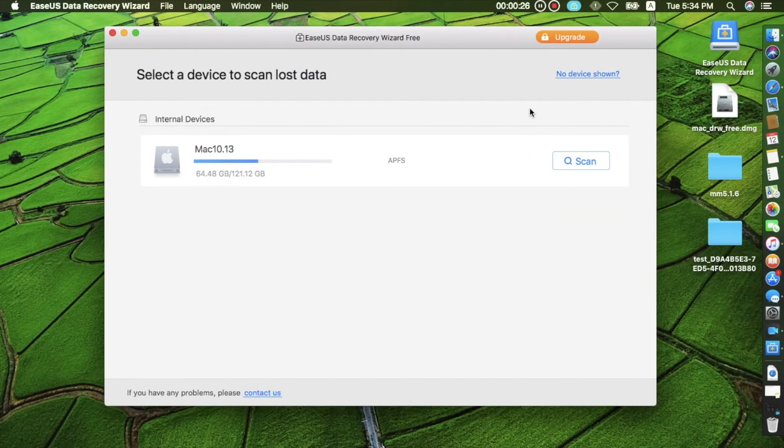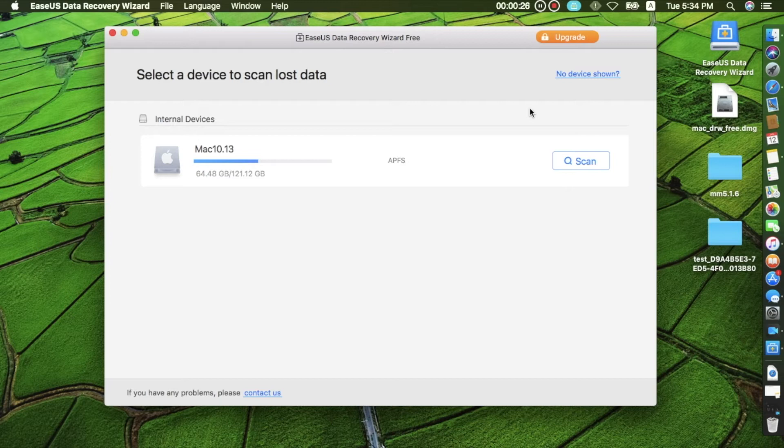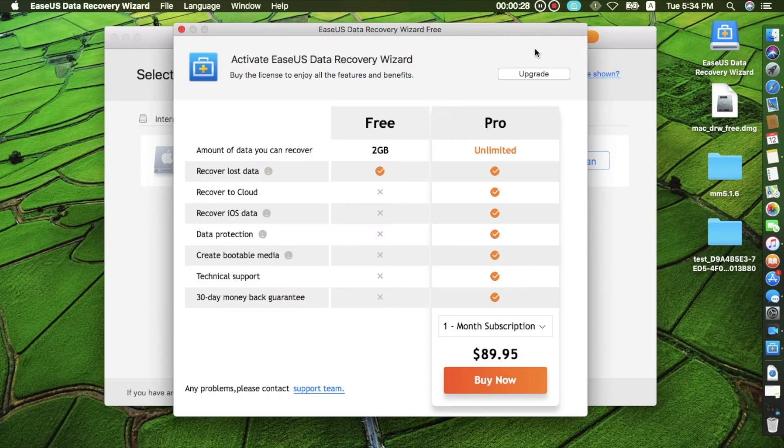Hi, this is Fiona from Isus. In this video, I'm going to guide you on how to activate Isus Data Recovery on Mac Offline.